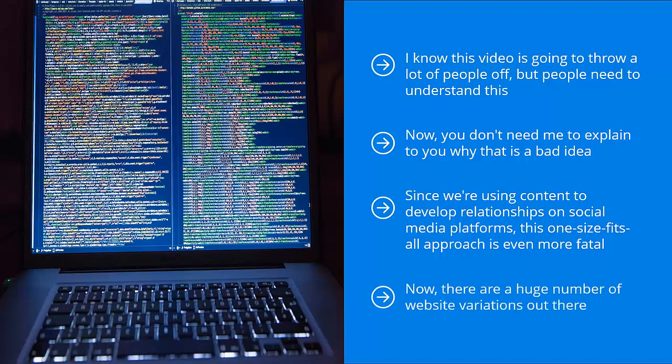Now, there are a huge number of website variations out there. In fact, there are too many. I would venture to say that the only limit, really, is your imagination, but if you were to categorize these different website types into four rough forms, they would more or less fall into the following.